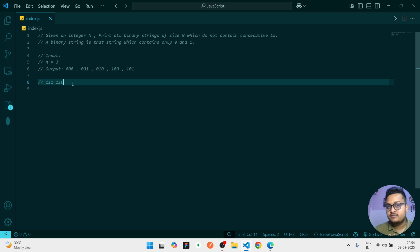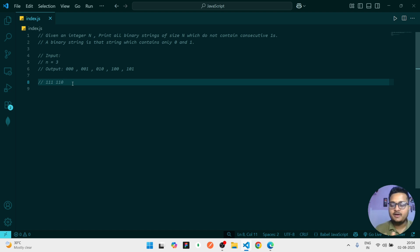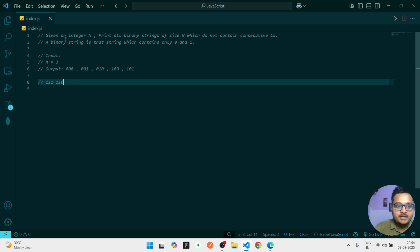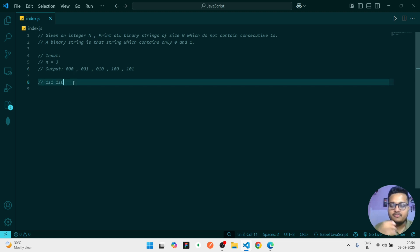And we have to solve this question using recursion approach. So what will be our base case? Because in recursion we have to first of all find out the base case - means when will we exit from the loop. Whenever the length of this string becomes 3, we have to exit.